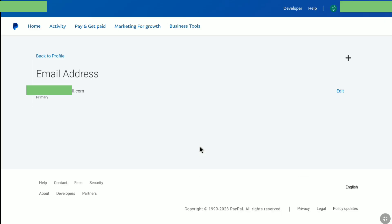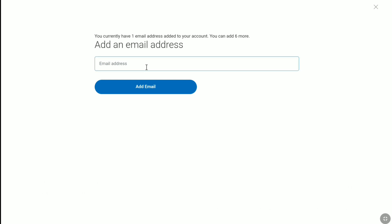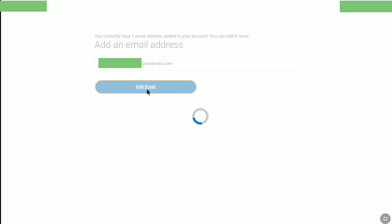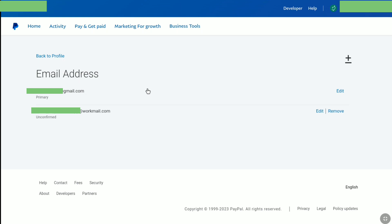PayPal then redirects us to the same page again. Now what you have to do is click on this plus icon again. In this box, put your new email address that you want to change to. Once you put your new email address, click on add email. And here you can see our new email address has been added to this PayPal account. You can find your new email address just below your primary email address.